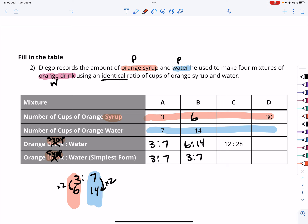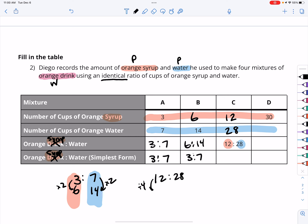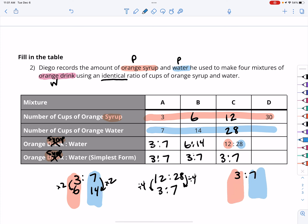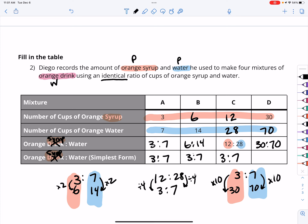For part C, since our ratio of orange syrup to water is 3 to 7, we have 12 cups of syrup and 28 cups of water. I know 12 to 28 can both be divided by 4, leaving us with 3 to 7. For part D, with a 3 to 7 ratio and 30 cups of syrup — which is 10 times greater — we need 10 times as much water, so our ratio is 30 to 70.